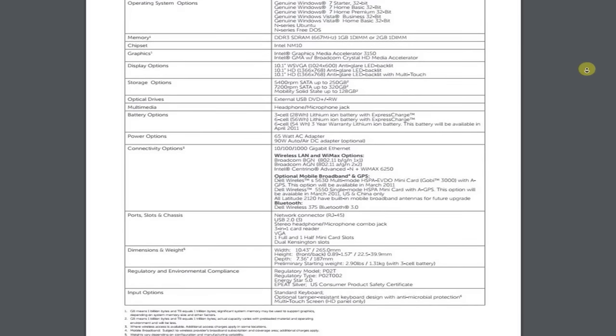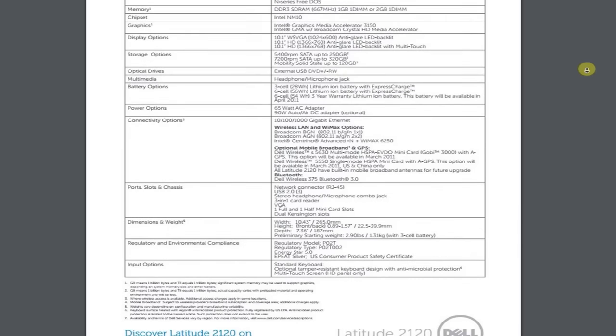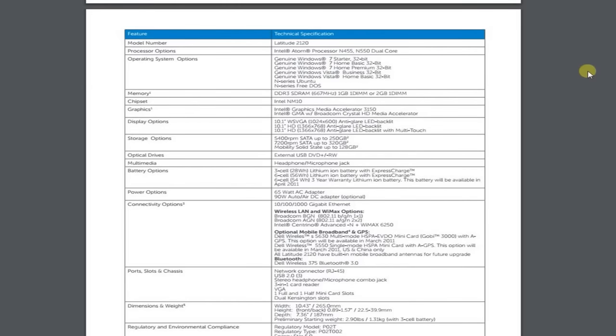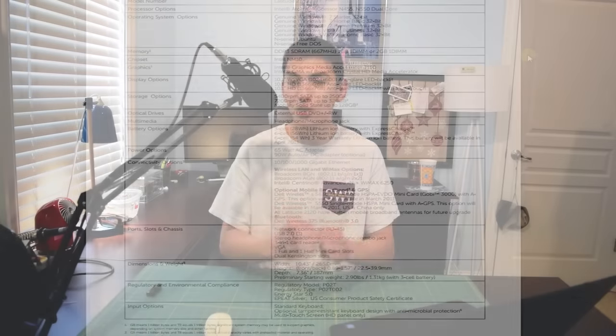Not really sure what I'm getting with this. I do know that it's a Latitude 2120 but as far as system specifications go, I'm going to have to go into the actual BIOS and check it out. So without further ado, let's go ahead and get to the unboxing.